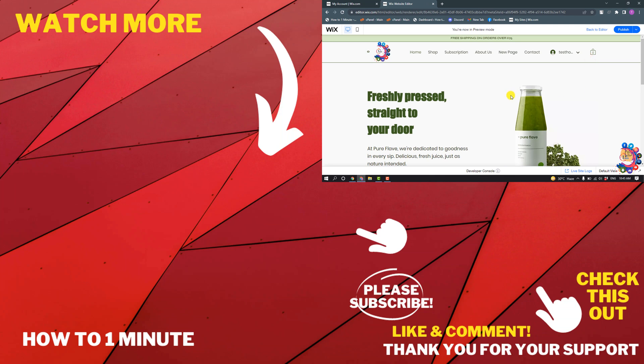If you have any questions, feel free to post in the description. If you'd like to see more WordPress videos, check the links in the description. If this video helped you, give a thumbs up and consider subscribing to How to 1 Minute. Thank you for watching.